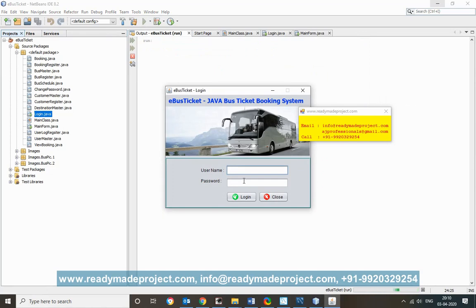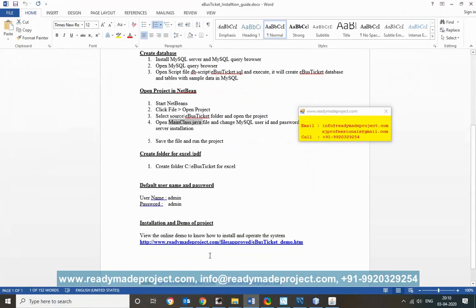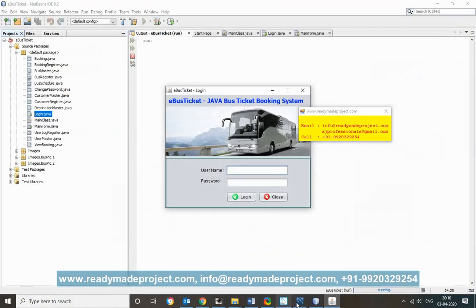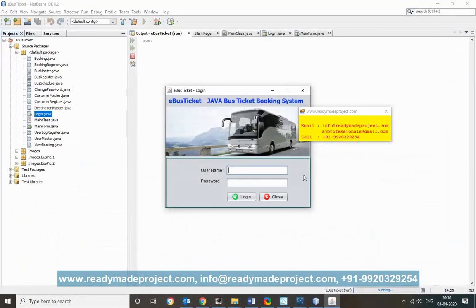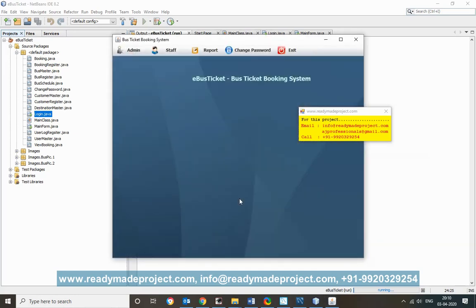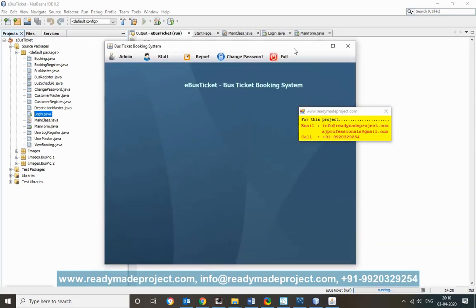You will need a username and password to log in. You can refer to your installation guide, or check the user master table in the MySQL database — you will find all user IDs and passwords there. The default is admin/admin. Type 'admin' as username and 'admin' as password and click Login. The project is now started and the menu options are visible.